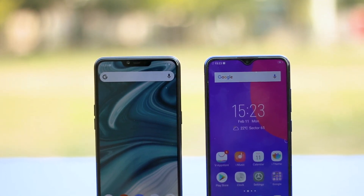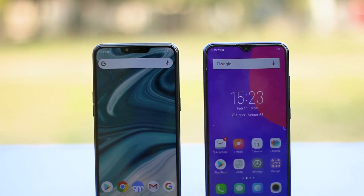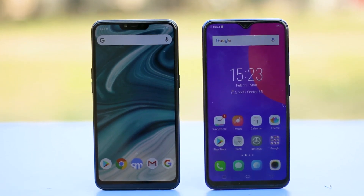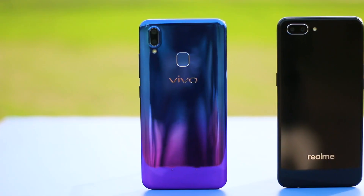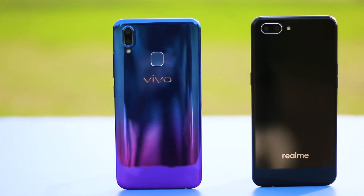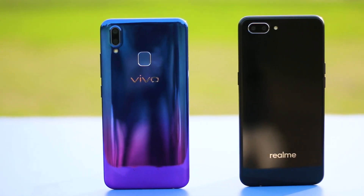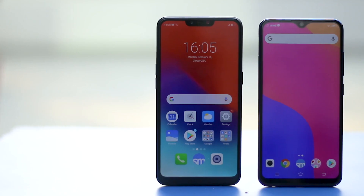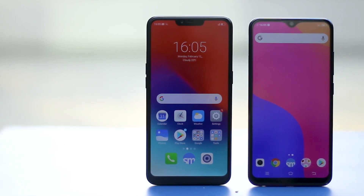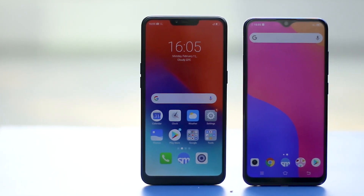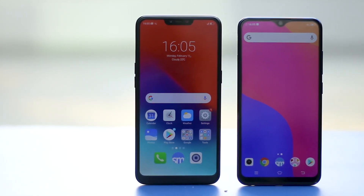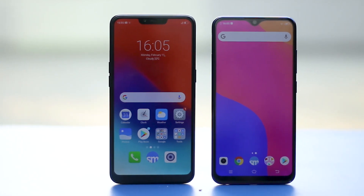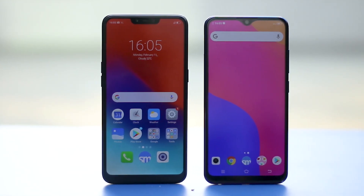The beauty of Android is in customization options. So if you have a thick custom interface, say like the ColorOS or FuntouchOS on Oppo or Vivo phones, you already have multiple options for basic tasks like web browsing, sending SMSs, etc. But how do you change these default options or default apps with specific ones of your choice?